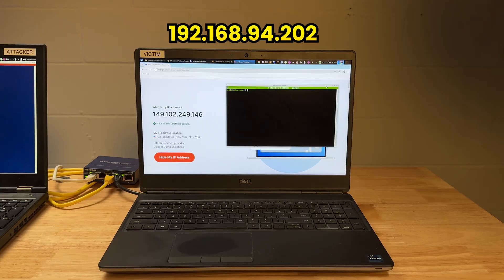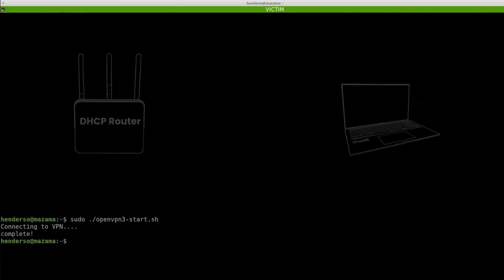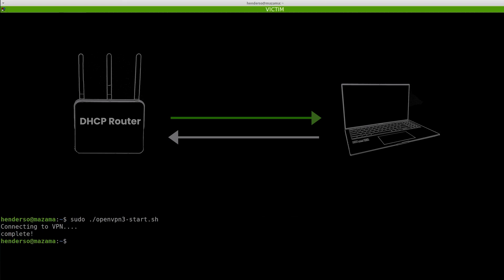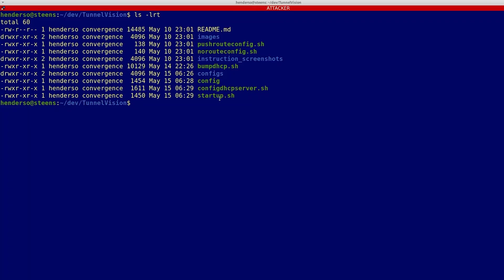Here's a victim device connected to a local network. It's using OpenVPN for Linux with a NordVPN New York City server as a destination. It's getting its IP address automatically via DHCP from the default router. Here's an attacker device set up on the same network. It wants to decloak the victim's VPN, so it downloads the Leviathan TunnelVision GitHub project and then runs some various configuration and startup scripts.